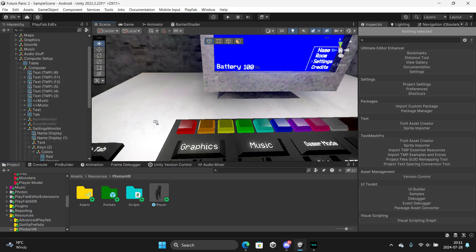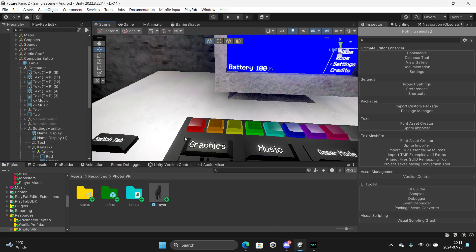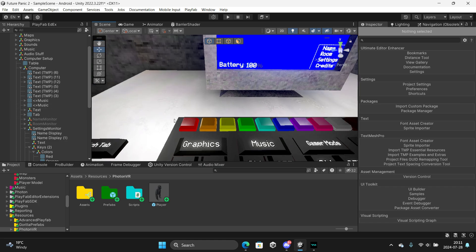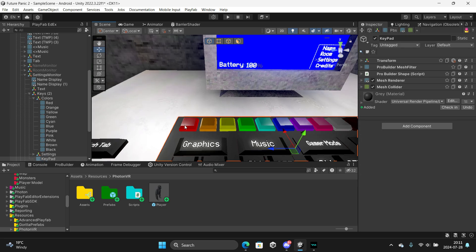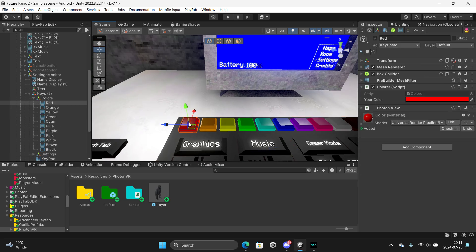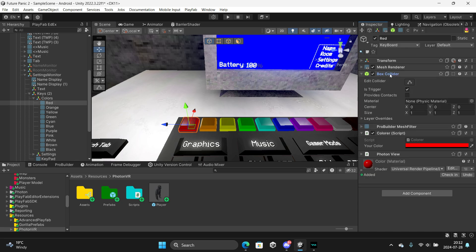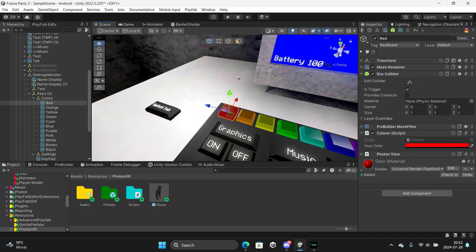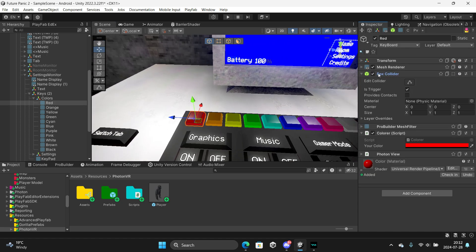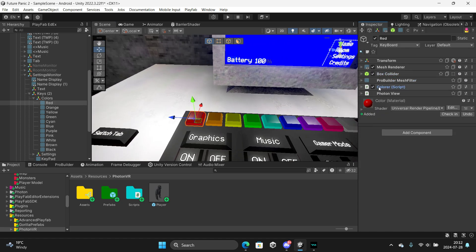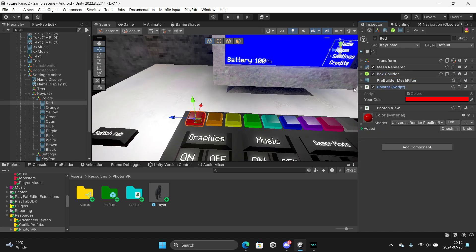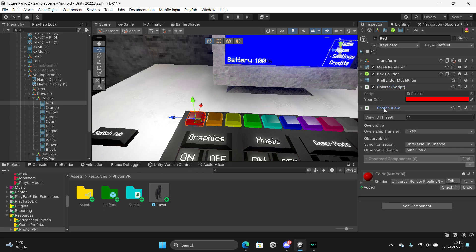Then after you import it, you want to make a cube and put on each trigger. This cube is gonna be when you touch it, it's gonna change color. Then you want to add a color script and a photon if you want it.